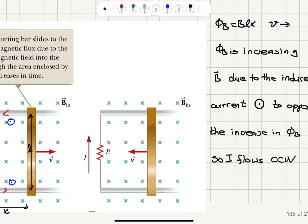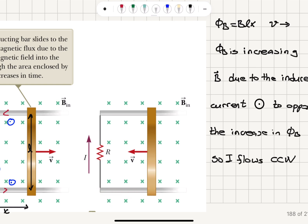Now, if we had a scenario where this bar is moving to the left side, then the flux into the page would decrease. In that case, we want to create a magnetic field into the page so that we will be opposing the decreasing flux due to this decreasing area — x will be decreasing. In that case, the current should flow clockwise so that the magnetic field created by this current will be pointing into the page.